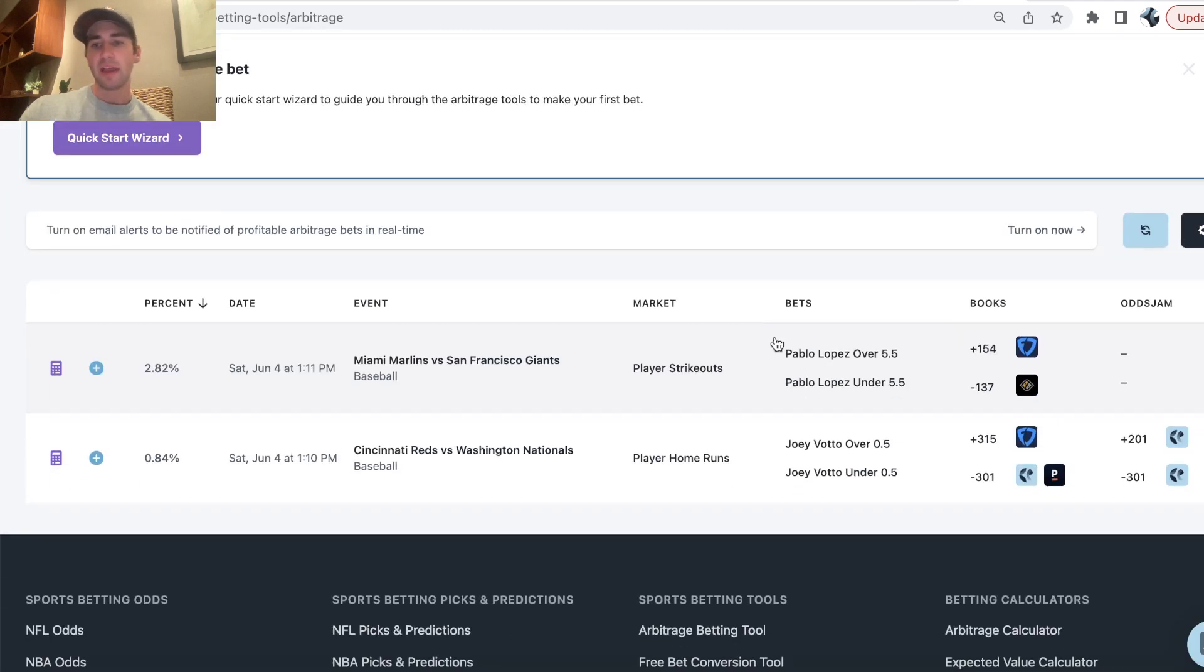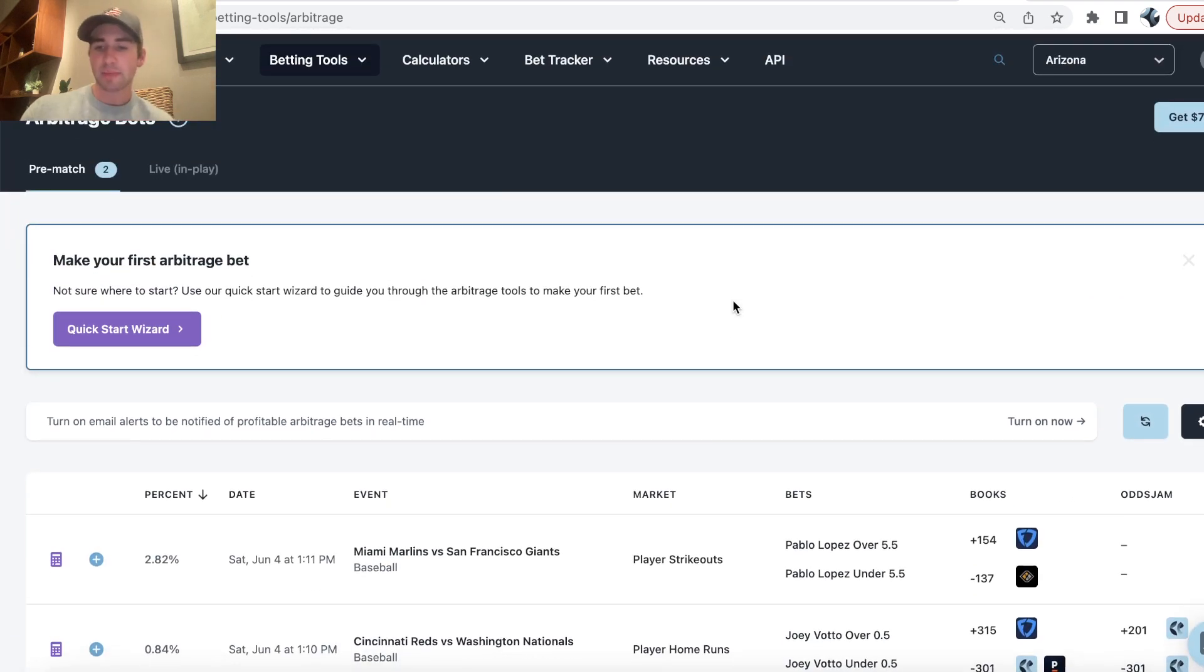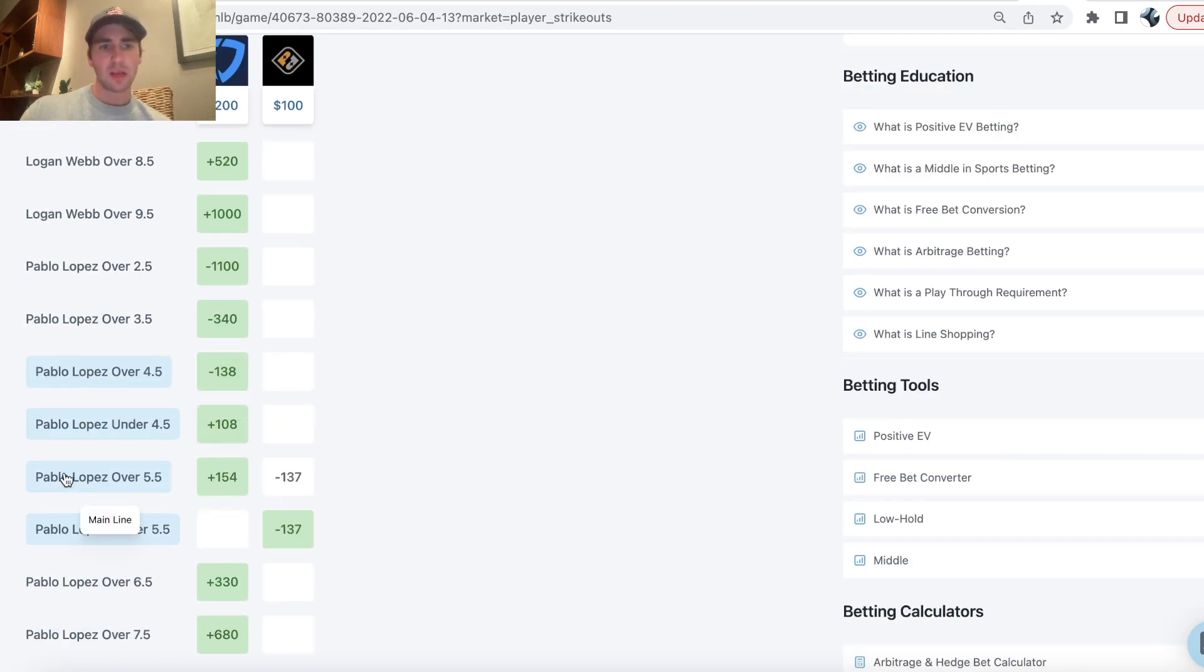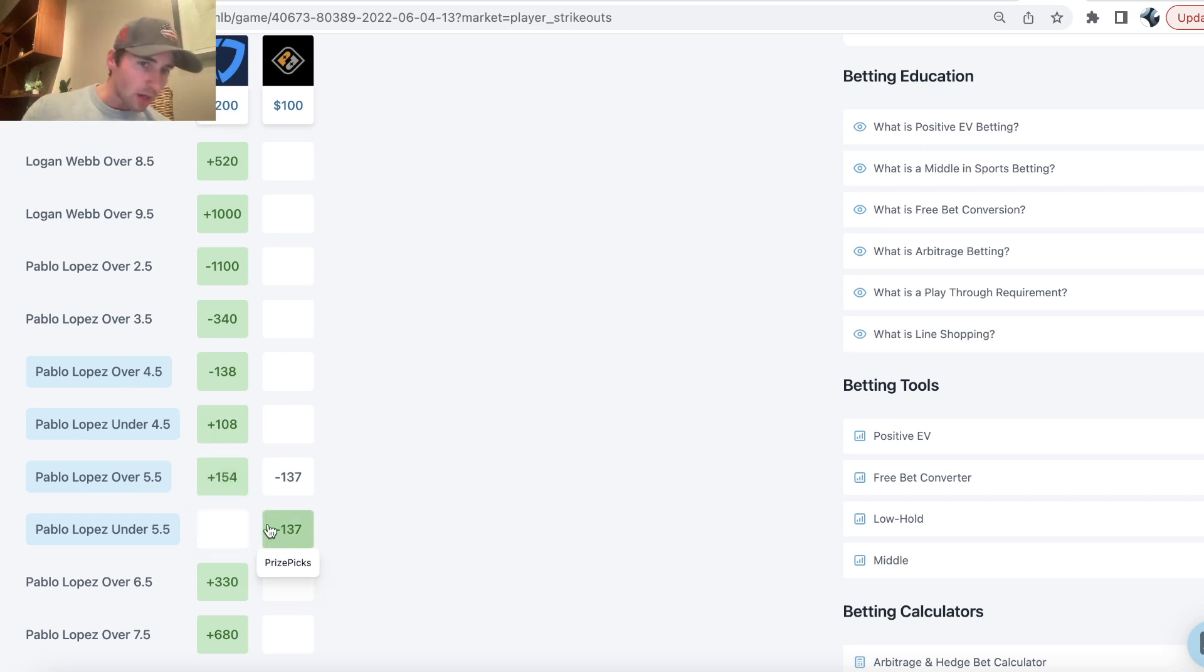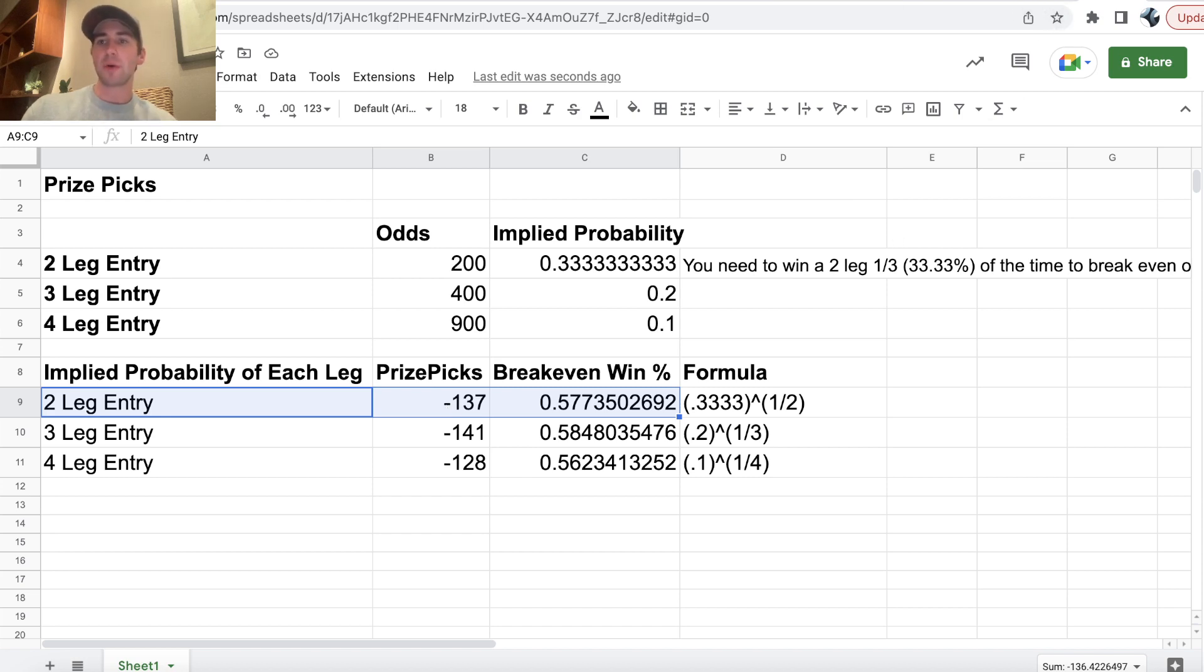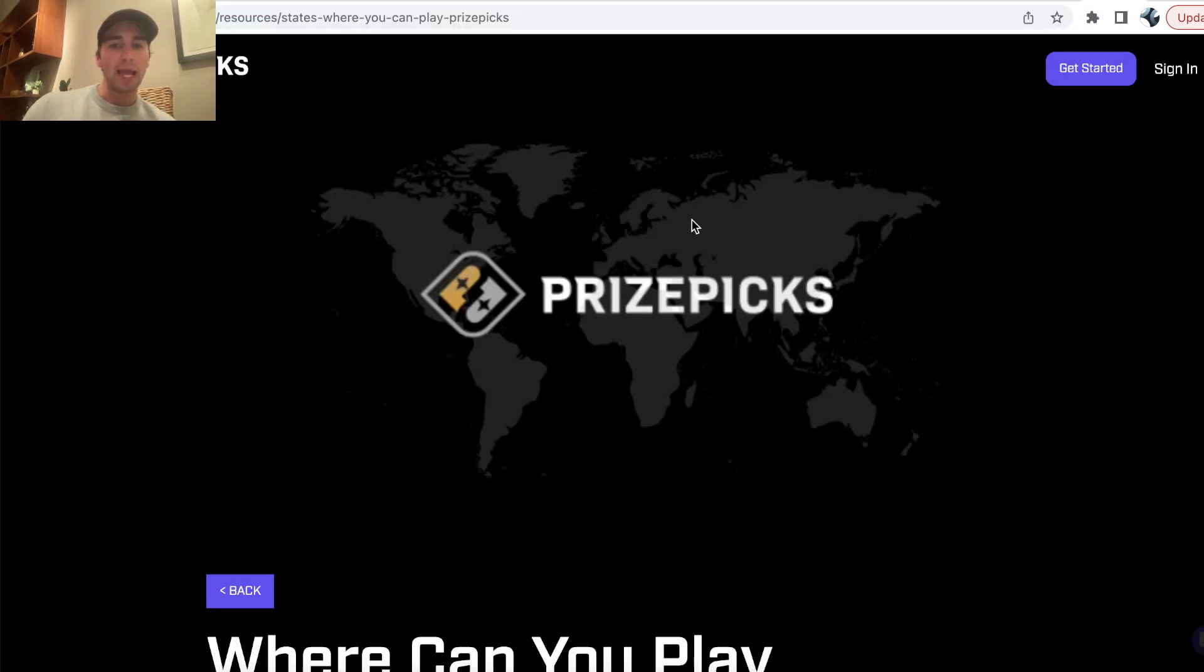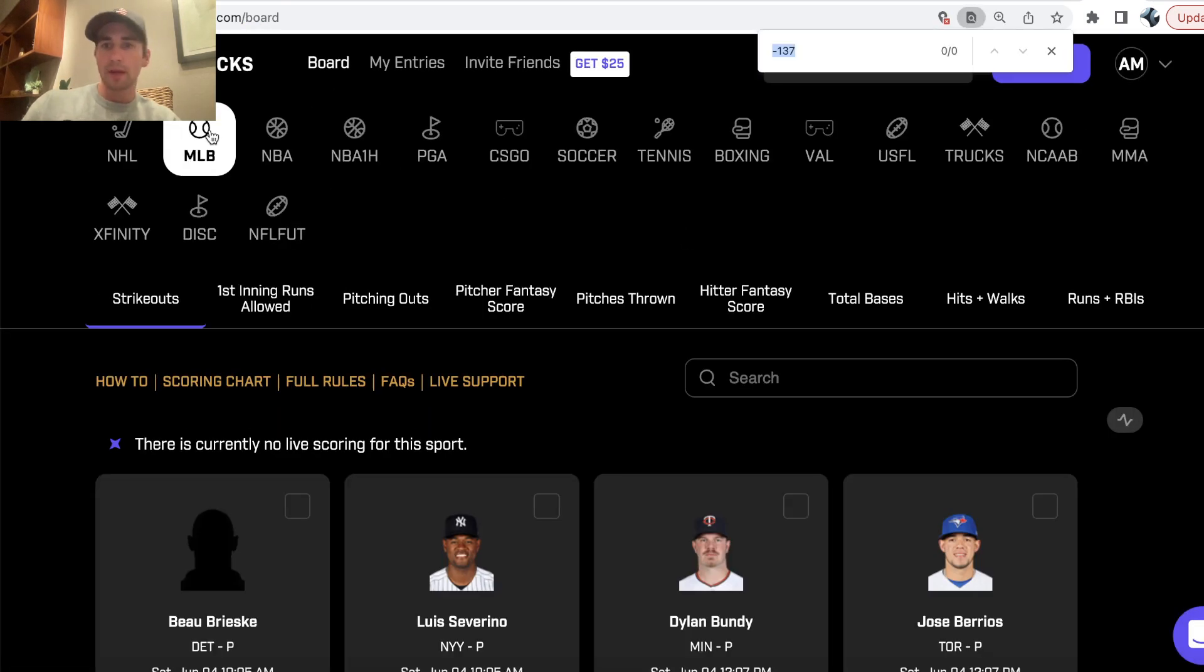Then the second pick I have is from the OddsJam arbitrage betting tool. So ideally, you're checking as many betting tools as possible. So here we can see for Pablo Lopez, over 5.5 strikeouts, FanDuel has the line set at 4.5. That is their main line market. They have the alternate set at over 5.5, plus 154. So you can get under 5.5 implied odds, minus 137 on Prize Picks. So this is the second pick I'm going to include in my Prize Picks entry. So let's go ahead, let's log in, and let's hit this wager.